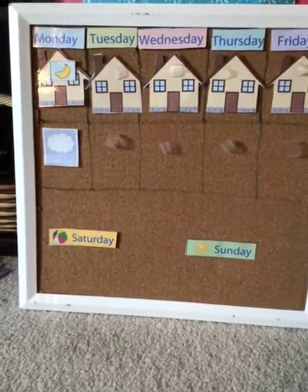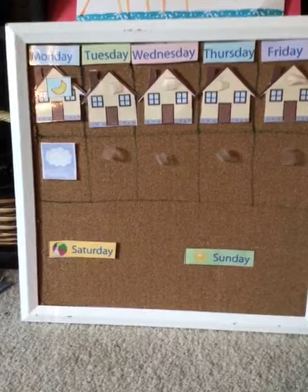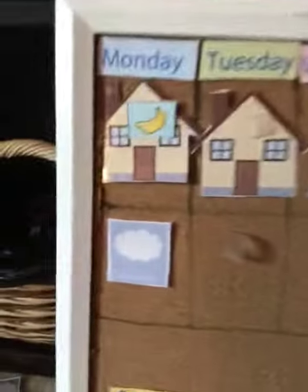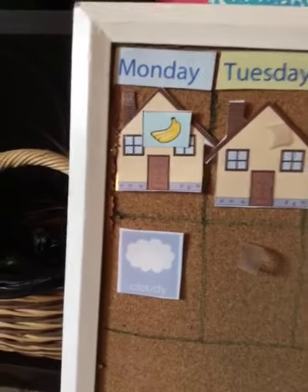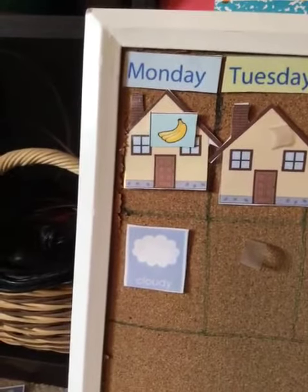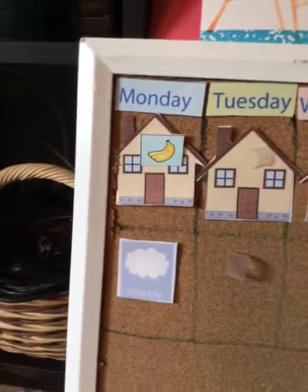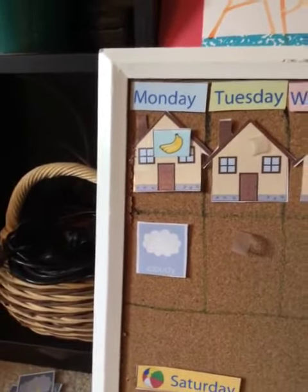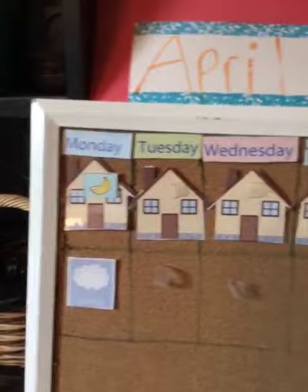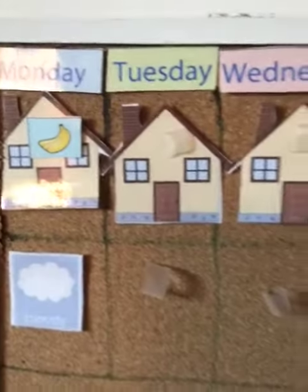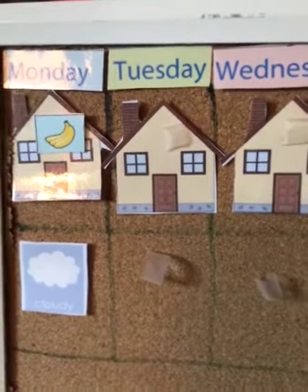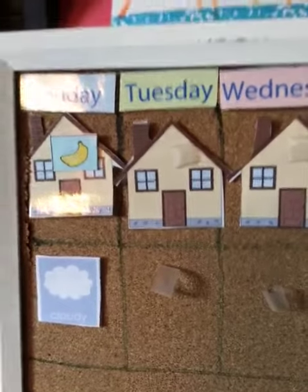I hope you are up and dressed and had breakfast and brushed your teeth because yesterday was Monday — see the bananas on the house? That shows what day yesterday was. Yesterday was Monday. That makes today — starts with a T — Tuesday.